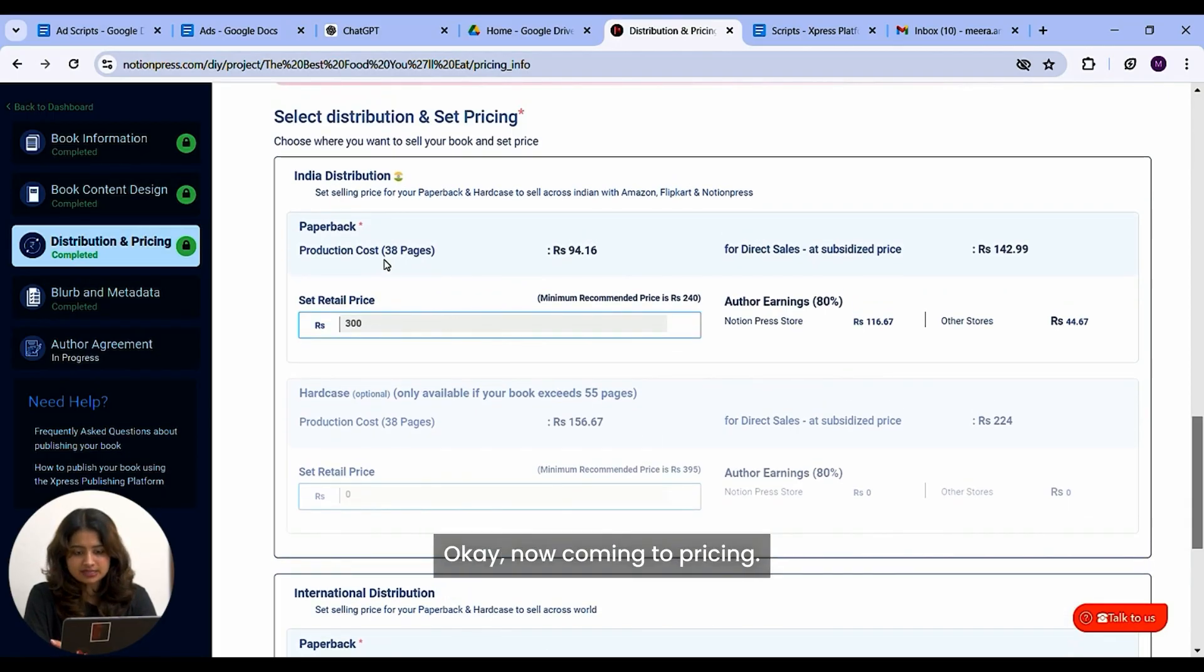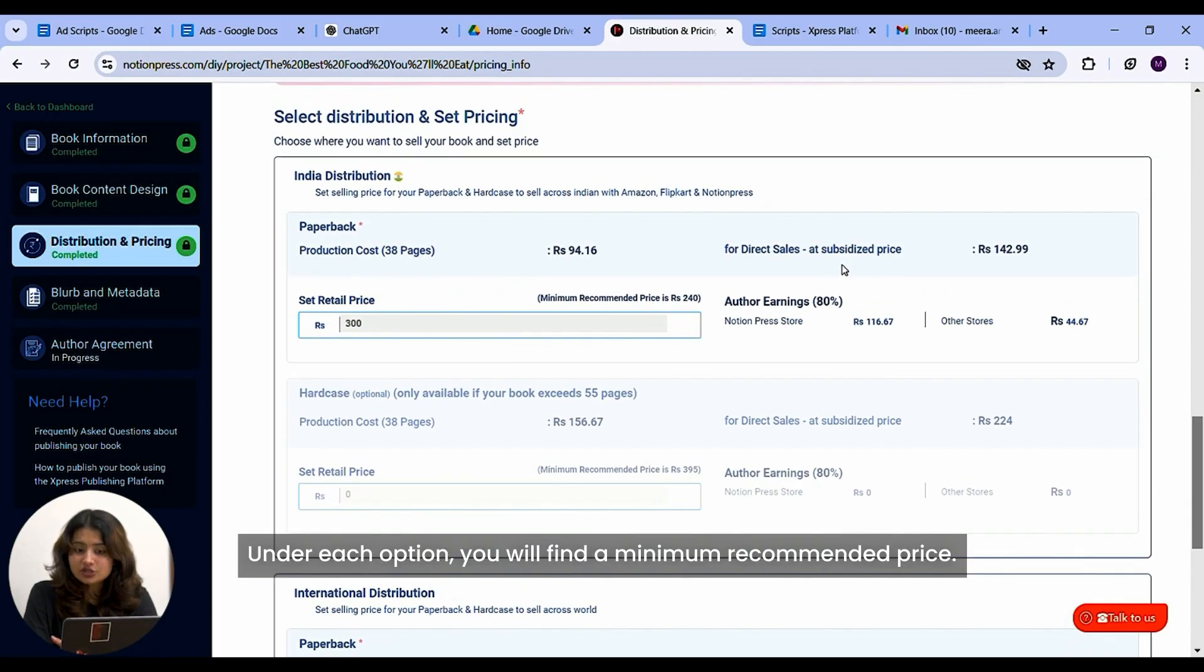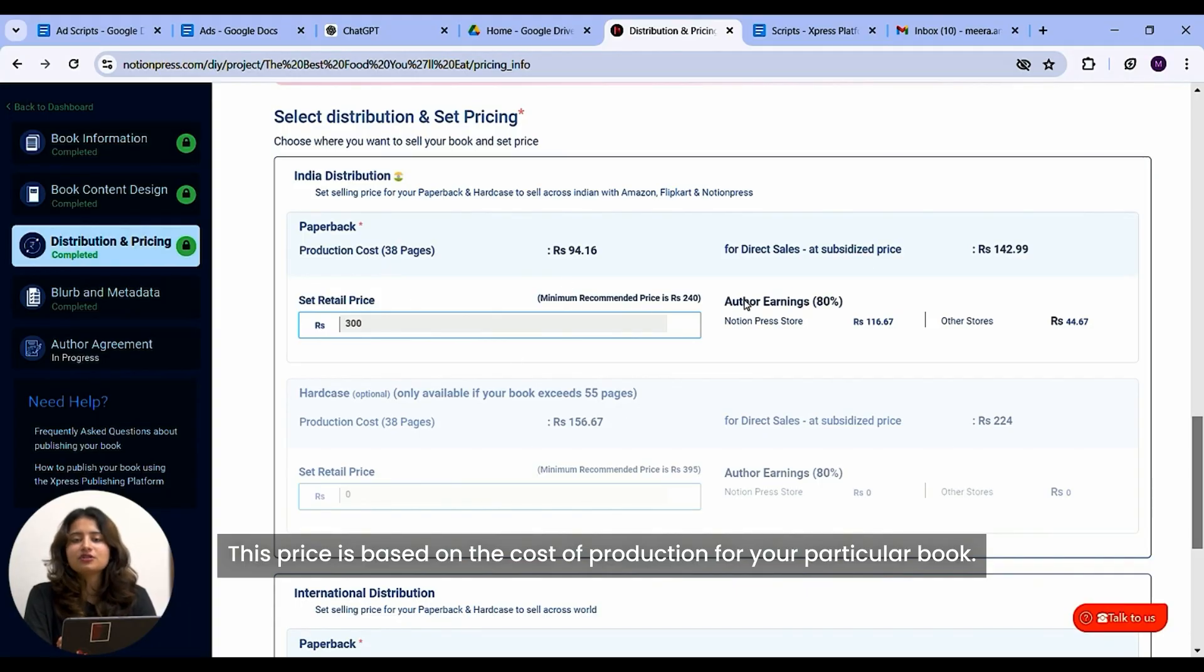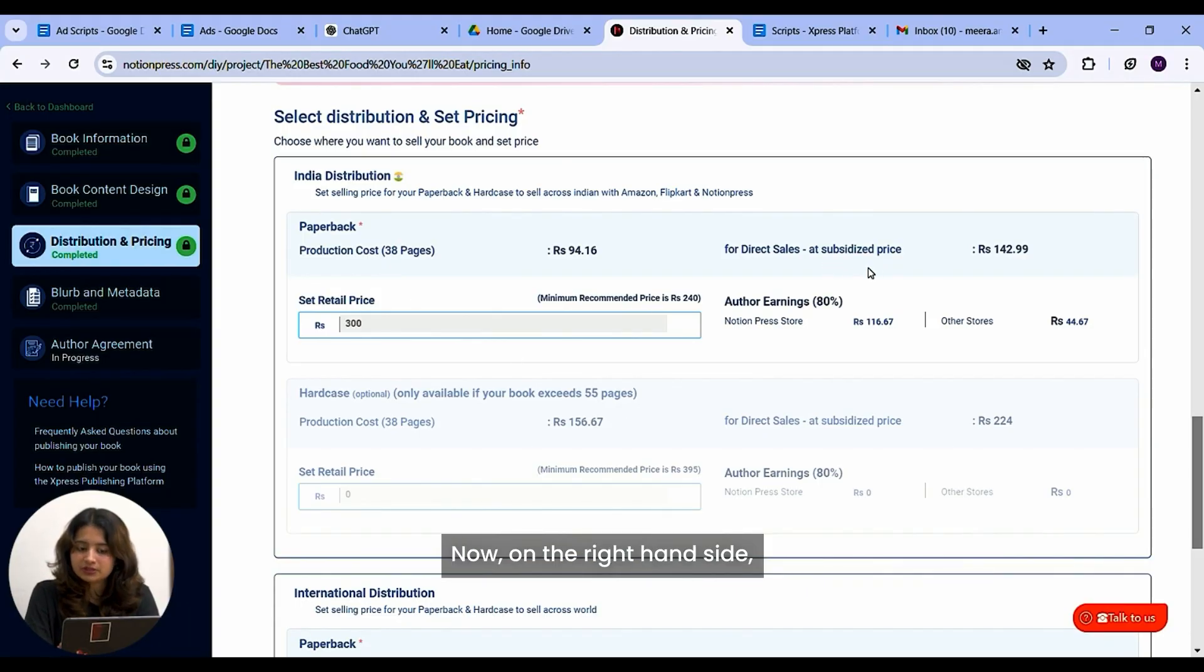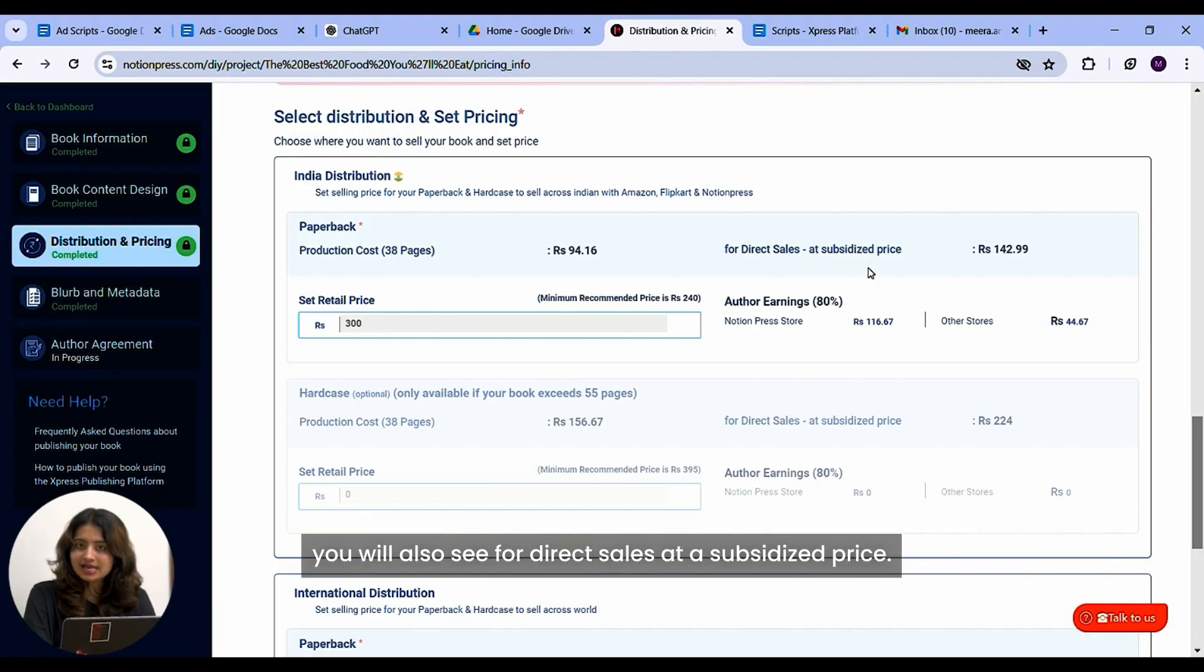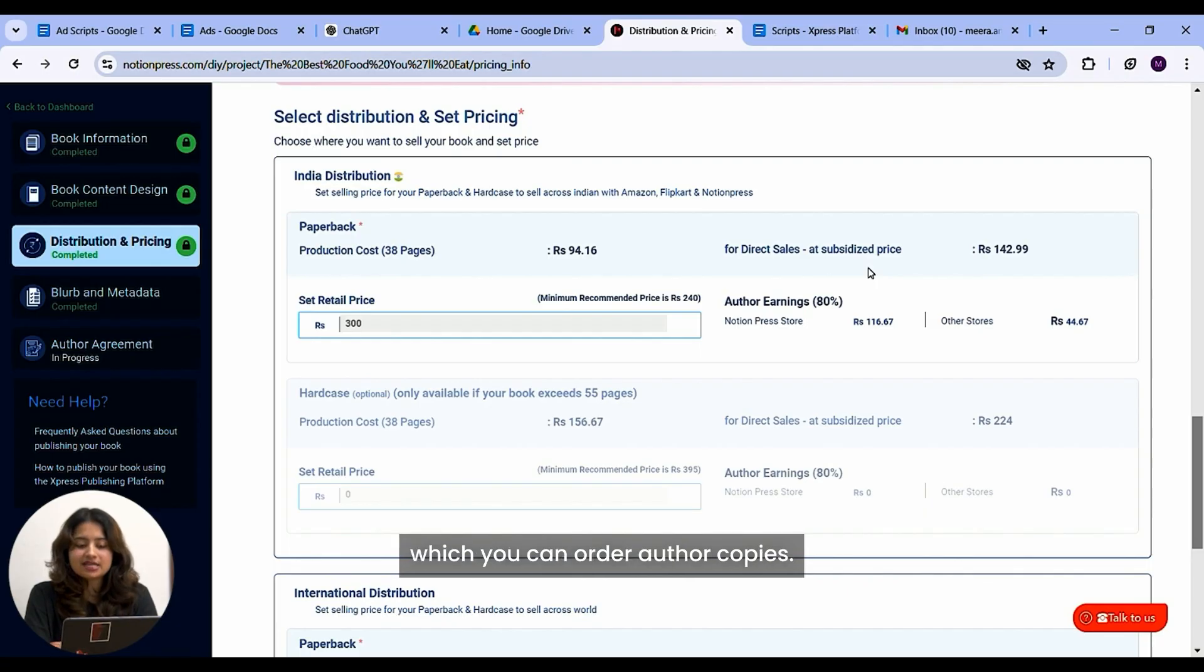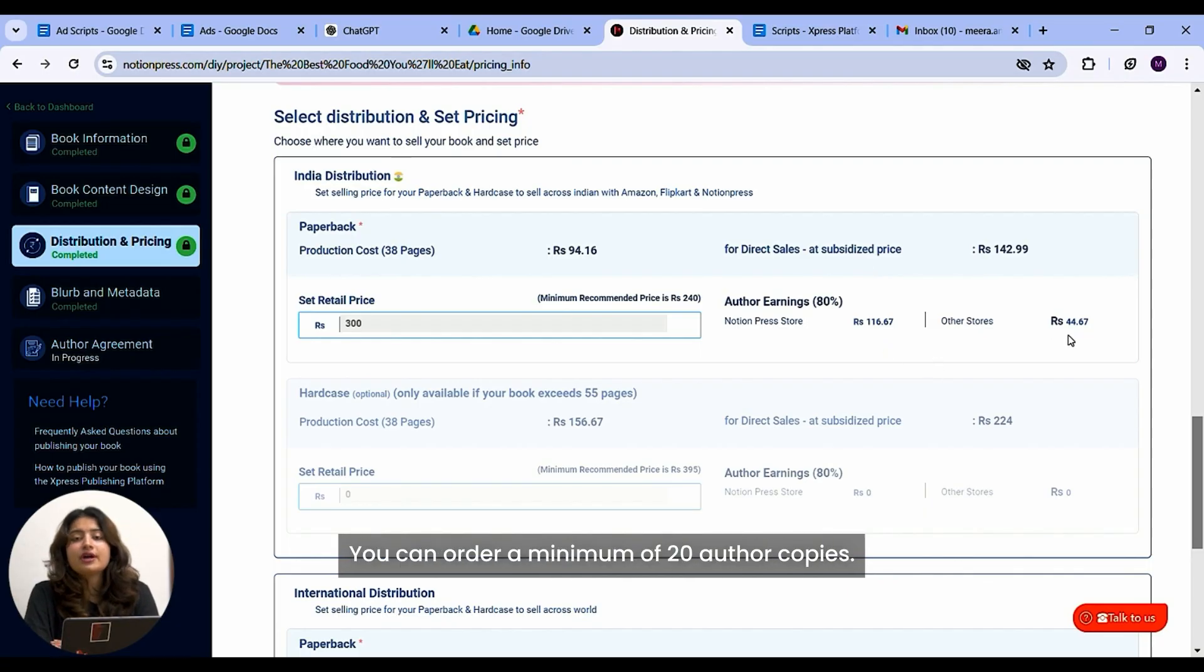Okay, now coming to pricing. Under each option, you will find a minimum recommended price. This price is based on the cost of production for your particular book. Now on the right hand side, you will also see for direct sales at a subsidized price. This is the subsidized price at which you can order author copies. You can order a minimum of 20 author copies.